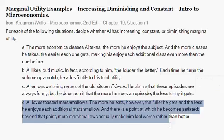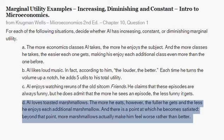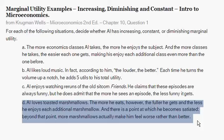Part D: Al loves toasted marshmallows. The more he eats, however, the fuller he gets and the less he enjoys each additional marshmallow. There's a point at which he becomes sated, and beyond this point each marshmallow actually makes him worse off rather than better. Al has diminishing marginal utility for marshmallows — just like with episodes of Friends, each additional marshmallow is less satisfying than the last. Each additional unit yields less additional utility than the previous, and total utility eventually begins to decline as he eats too many.